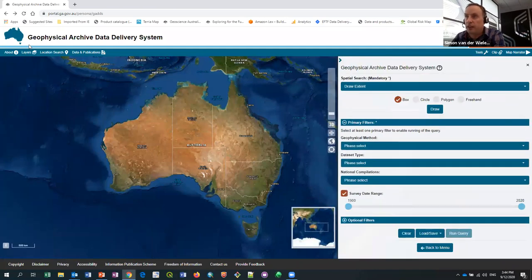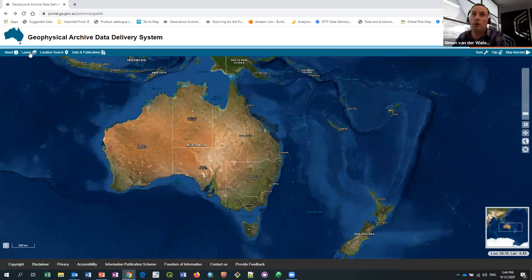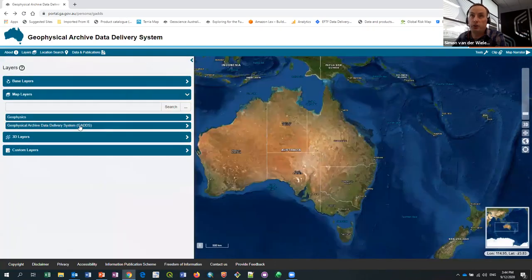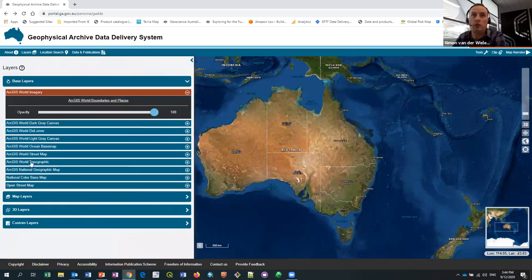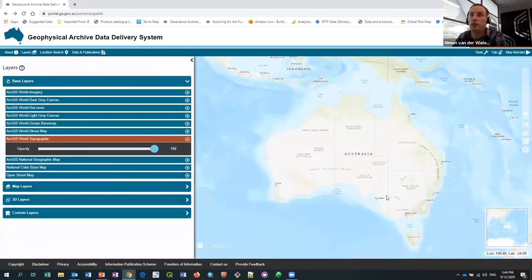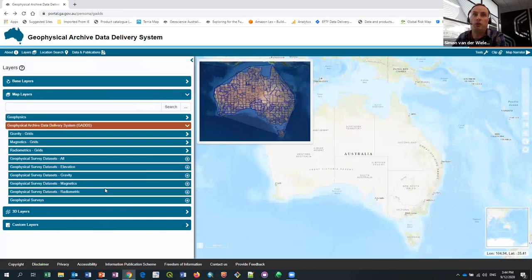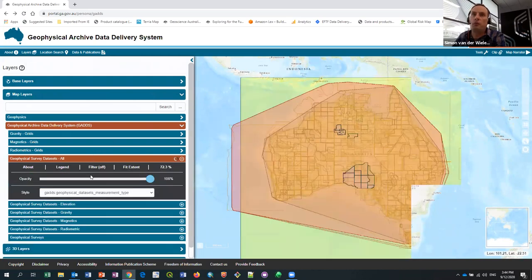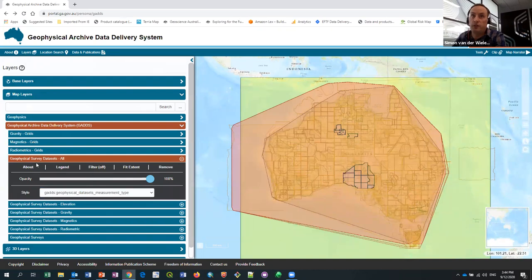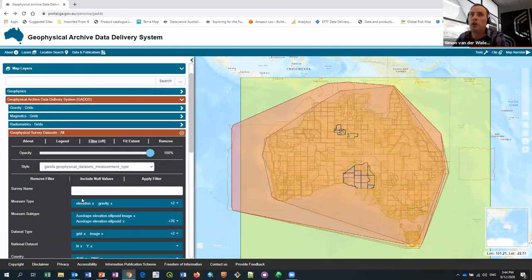We also have the ability to display the survey metadata web service. I'm going to change the base map and load the survey metadata dataset web service. With this service we can apply filters on the fly. At the moment it's showing all 7,000 surveys in the GADS system.